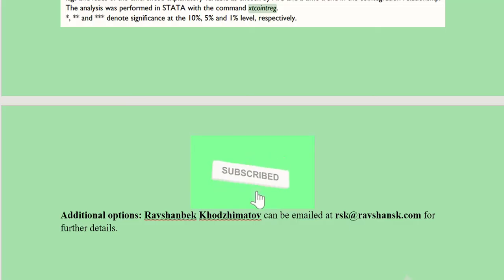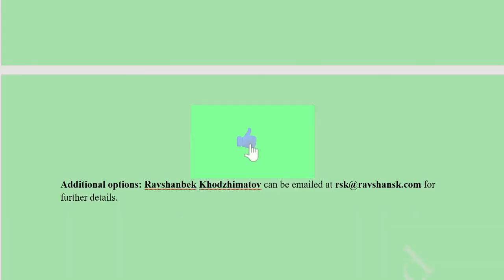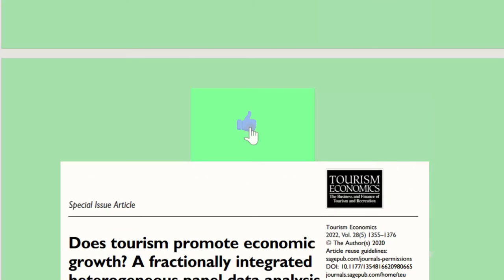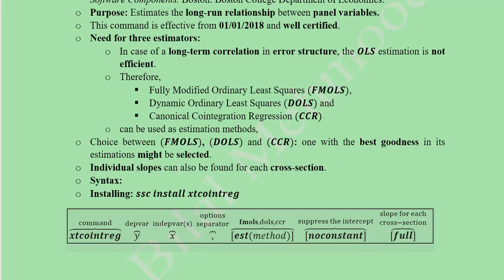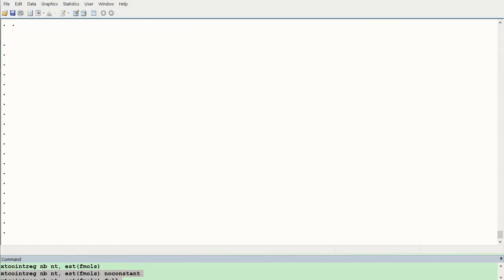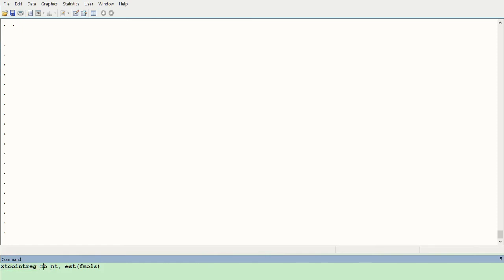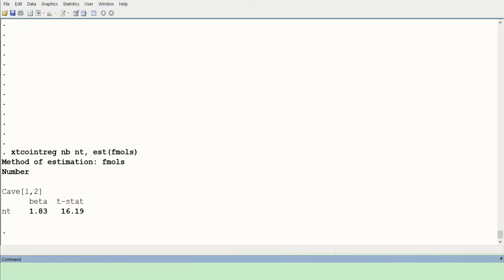You can also consult the author of this command directly via email for further details. Now we will go to Stata and see how to actually run this command, get results, and interpret them. Here we are in the Stata window; we have hidden the variables pane and command pane to focus only on the results.